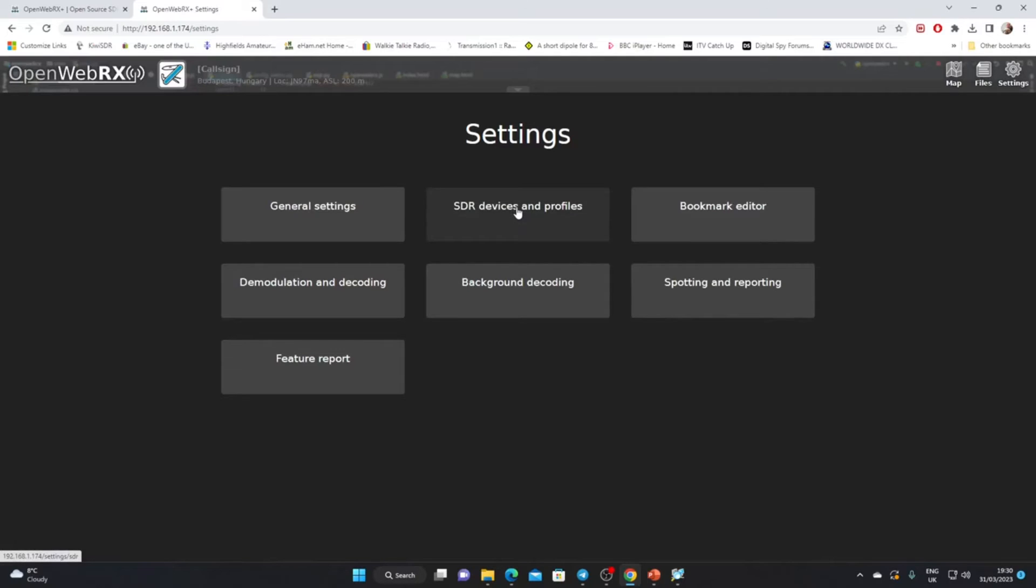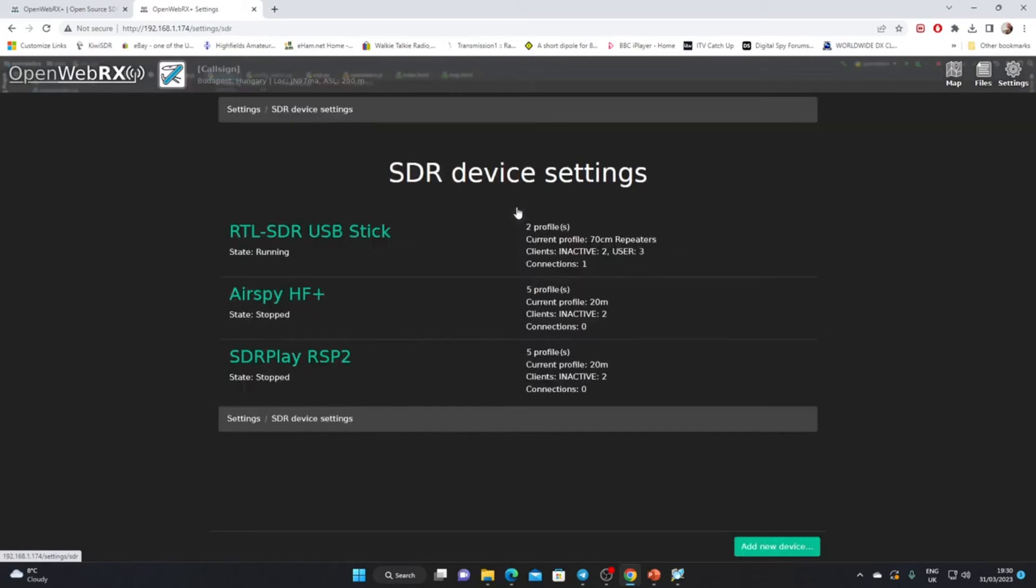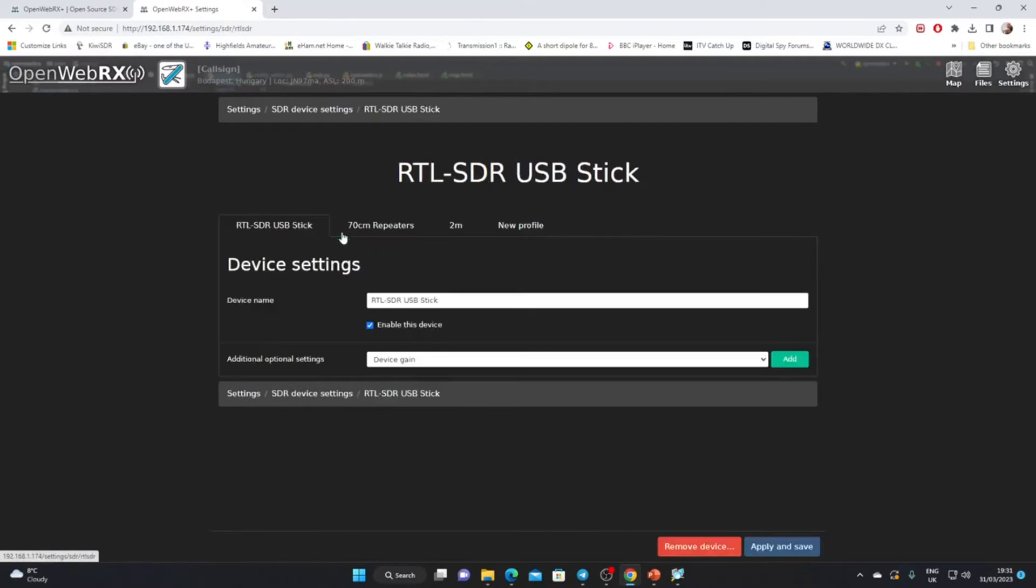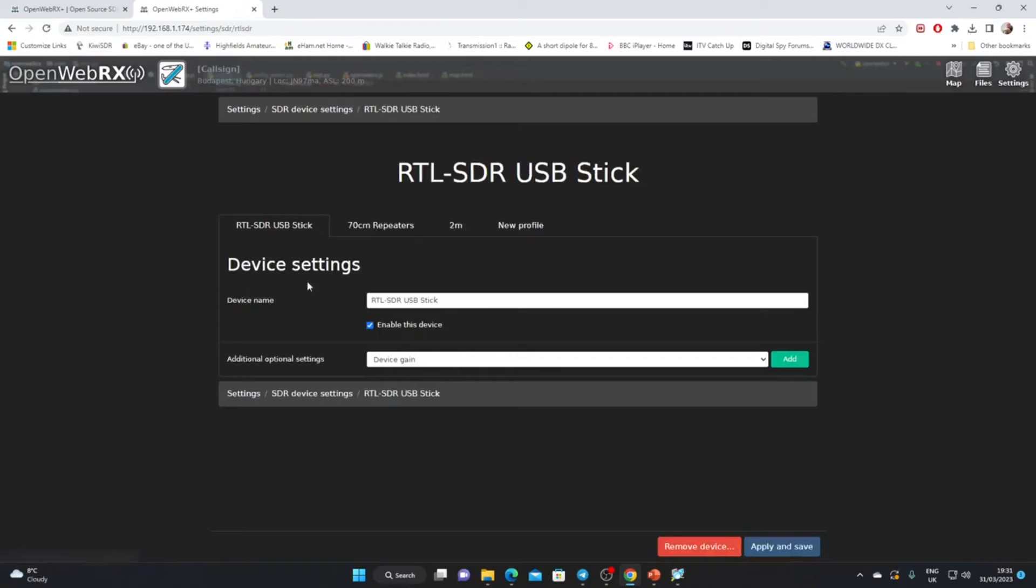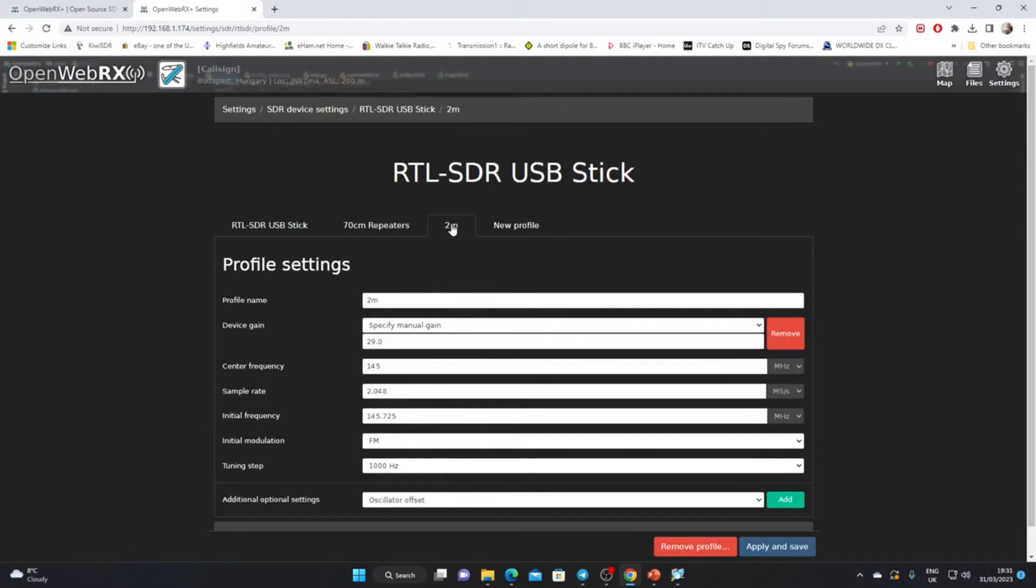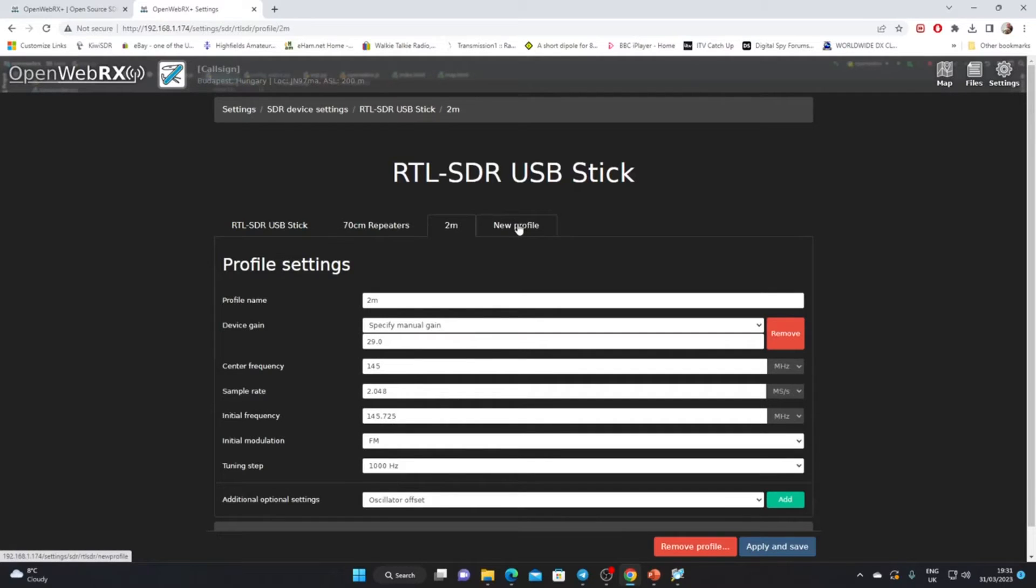What I suggest we look at first is SDR devices and profiles. That's what will control what bands we can use. We've got the RTL-SDR dongle, so let's click there. We've got the RTL-SDR USB stick and it's running.